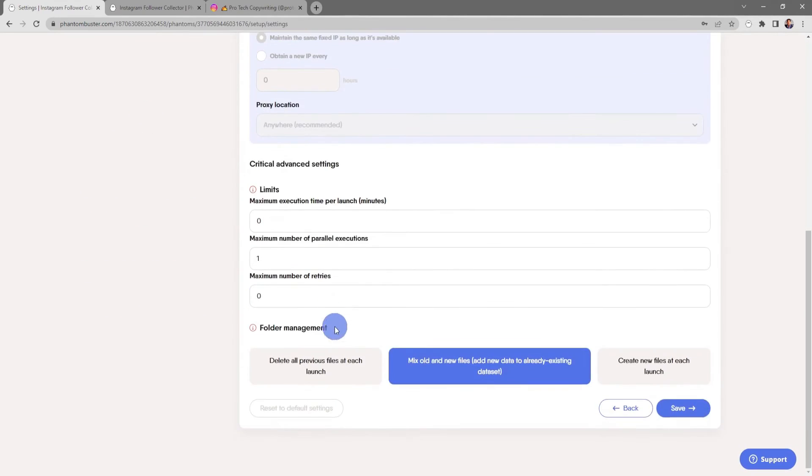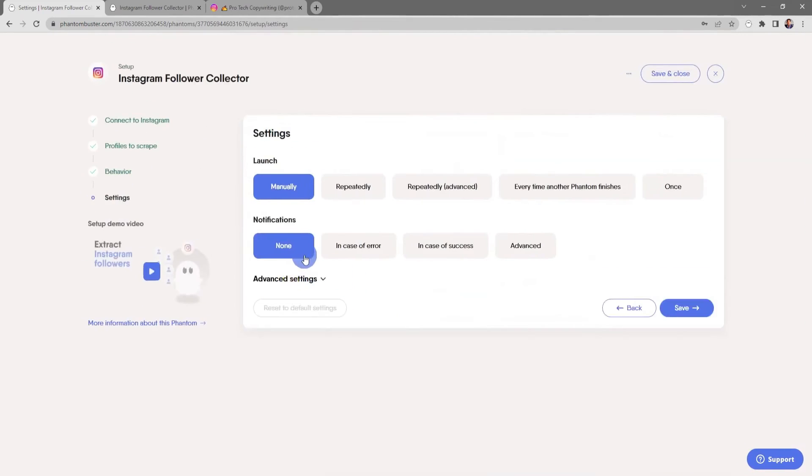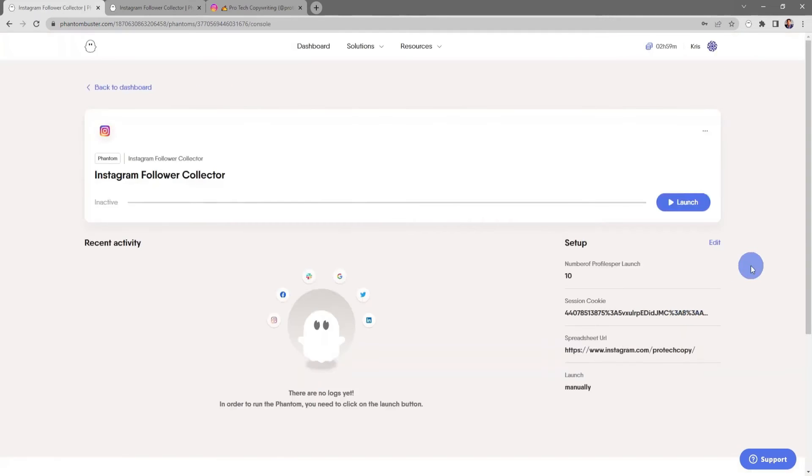Phantom Buster is not only powerful but also legal, provided users operate and comply with best practice guidelines. The platform offers a free 14-day trial.